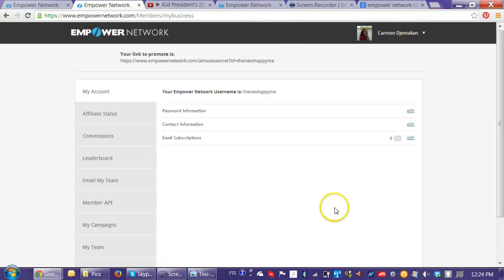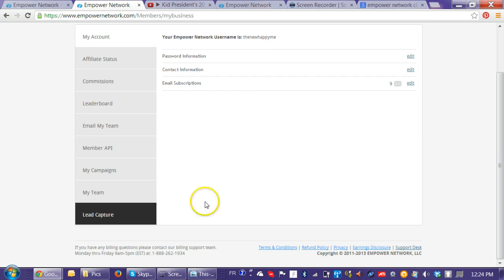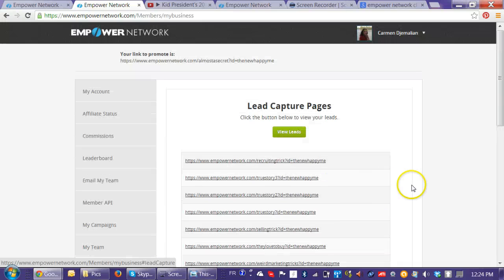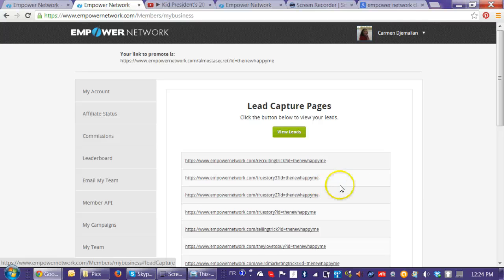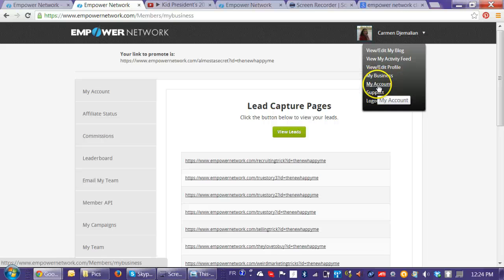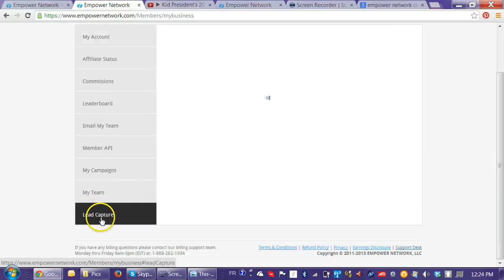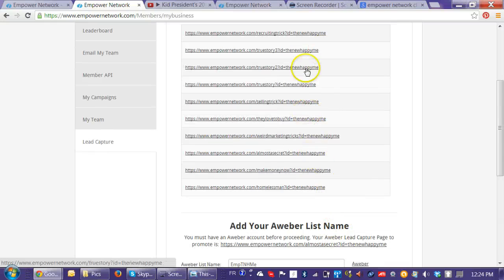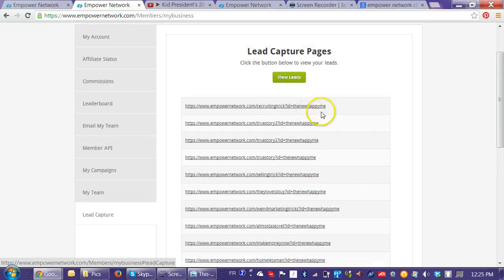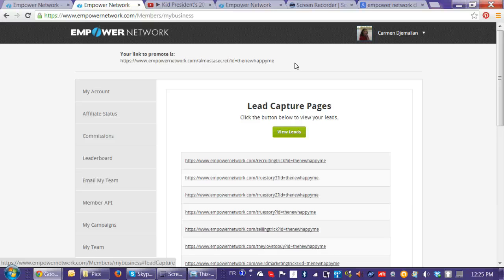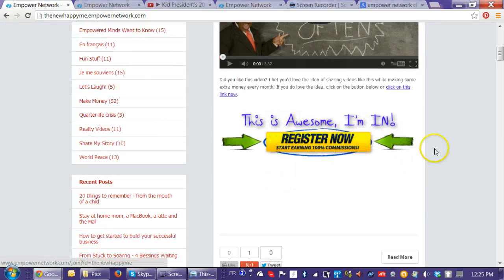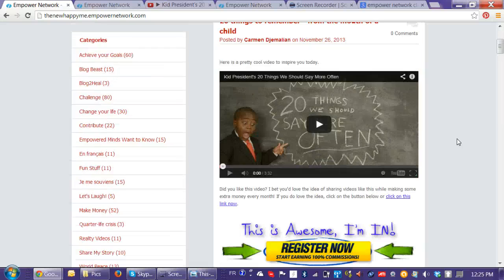Also, if you want people to go into your opt-in pages, you have lead capture pages in your dashboard. Under 'My Account,' go to 'Lead Capture' — you have all these lead capture pages already coded to your username. You can use the main one, or if you just want them to join, use empowernetwork.com/join?id=your_username. That's what it looks like — the call to action is right there, ready for your readers to click on.